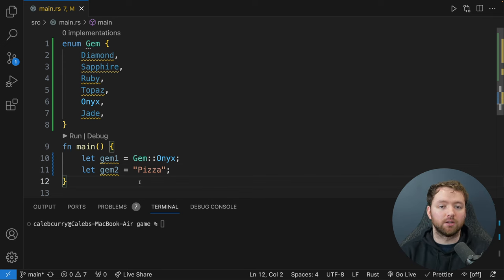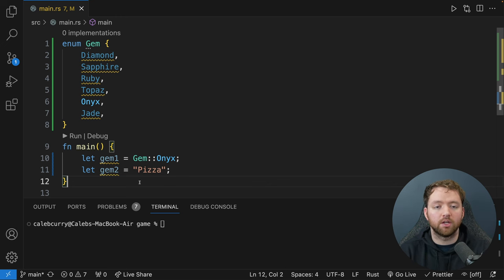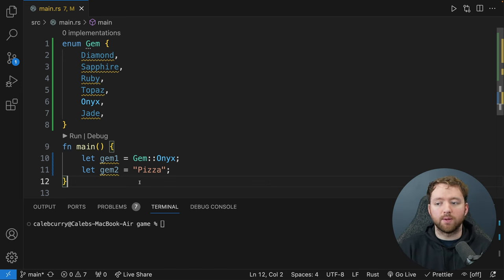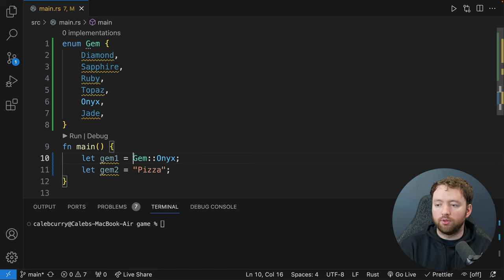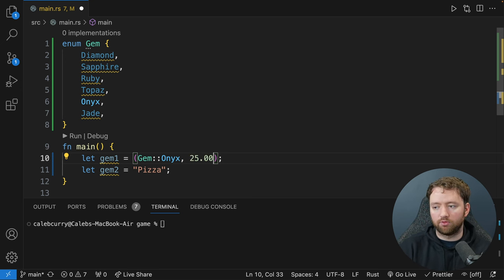That is the value an enum brings. Enums basically allow us to create custom types for choosing one of the possible options. The next thing I wanted to talk about is a tuple. A tuple allows us to easily group multiple values together. So if we have one of these gems and it also has an associated value, we could surround it in parentheses and add another value — for example, an Onyx might be worth $25.